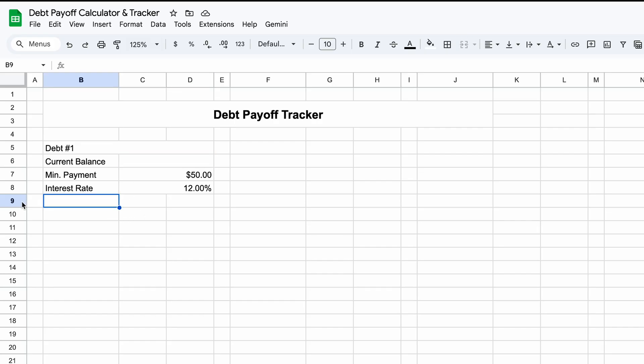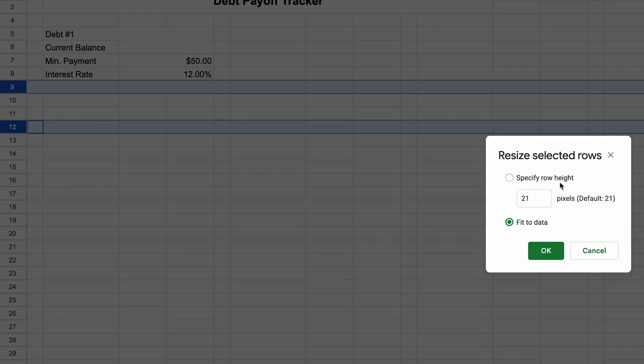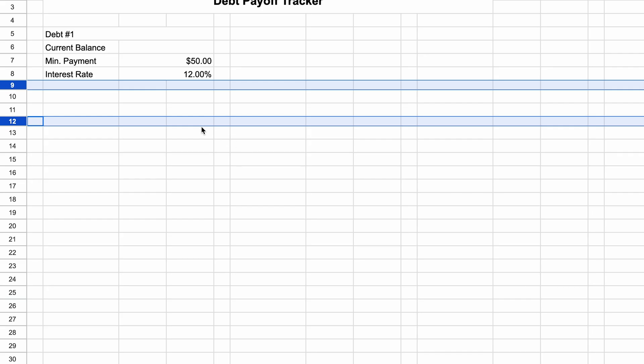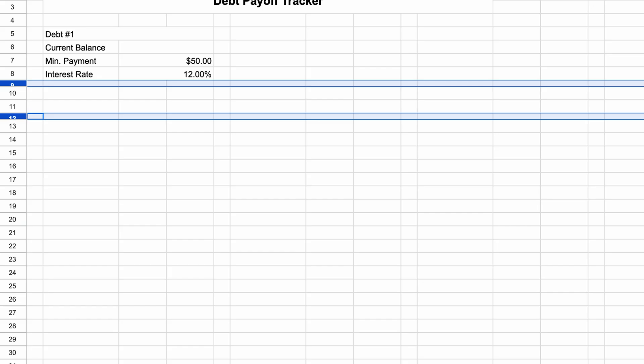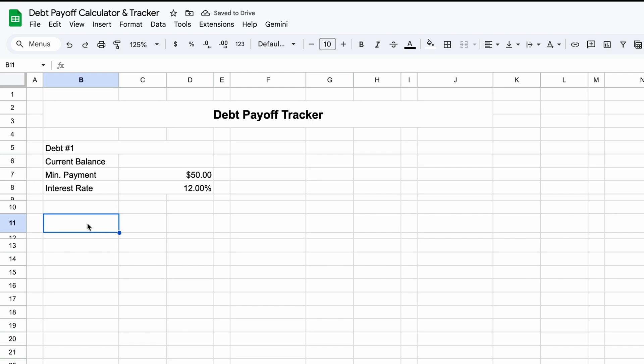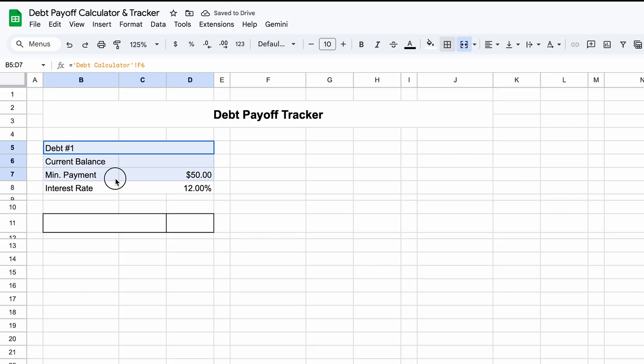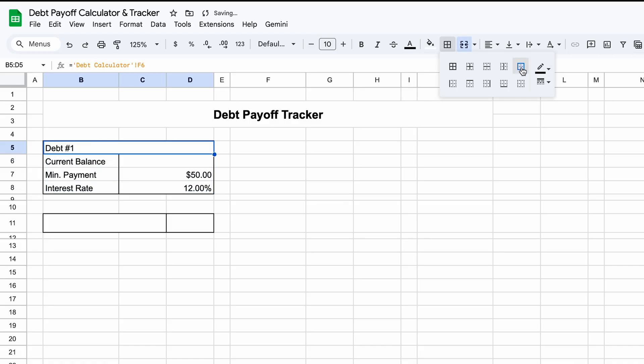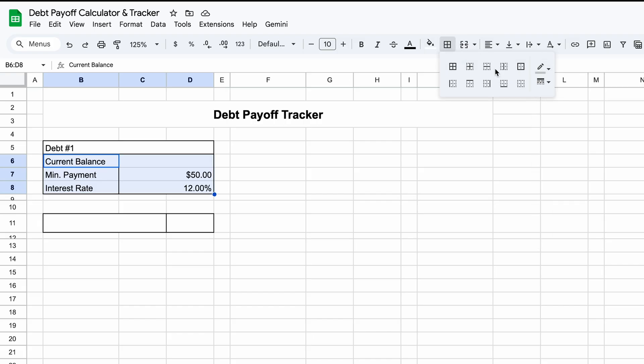Current Balance, we'll have a formula, we'll get into that. Minimum Payment, we'll do equals, and then we can go to this debt one, this minimum payment, so that should be G8. And for the interest rate, it is below it in the calculator there too, so I can just drag this down. Let's highlight row 9 and 12, and let's just do 10. This is where our progress bar is going to be, so I wanted it to be a little bit larger.